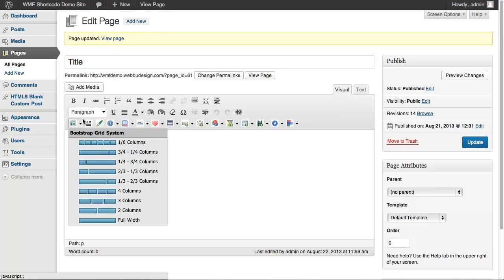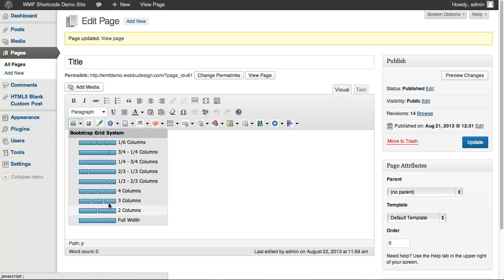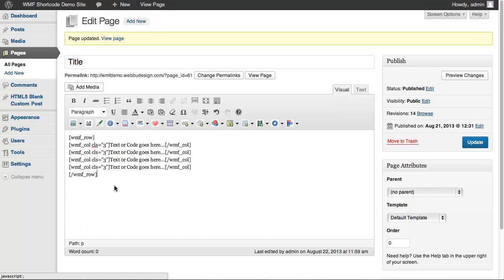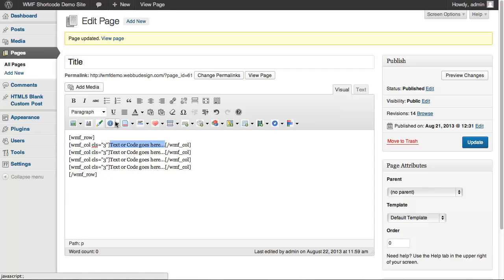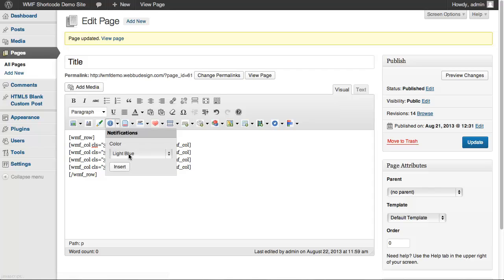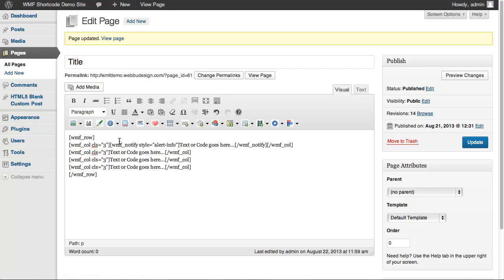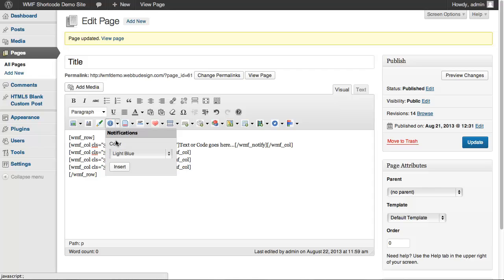I will insert four columns for my example. I'm selecting the first text, then choose light blue. The second text will be green.